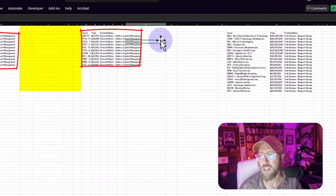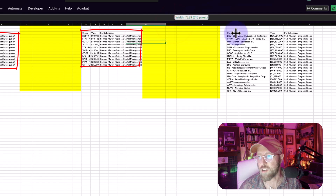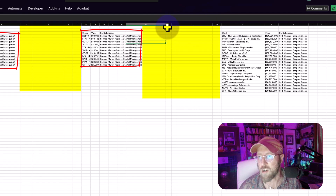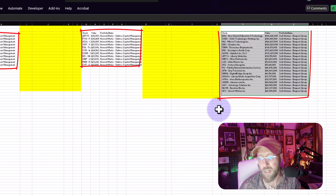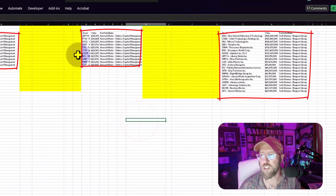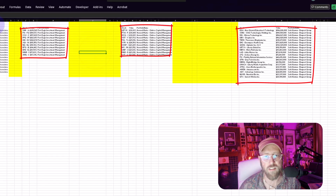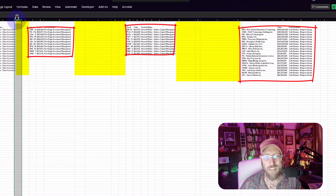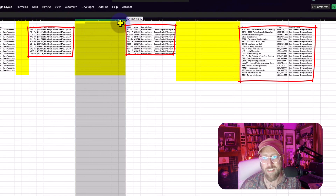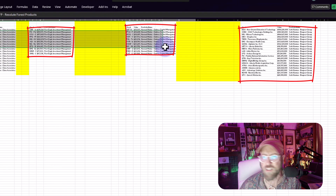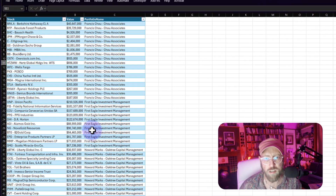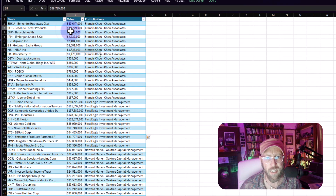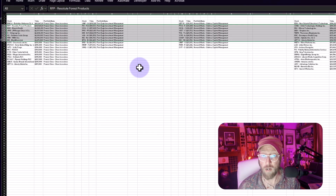The data sets exist with varying numbers of empty columns between them. What we're going to do is understand these empty columns and then stack these horizontal data sets into a single vertical table.